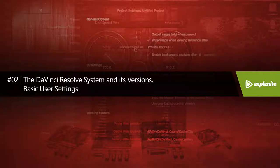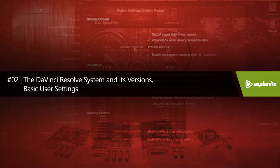In this lesson, we've covered the basic system settings for DaVinci Resolve and we are now ready to start working on our first project.